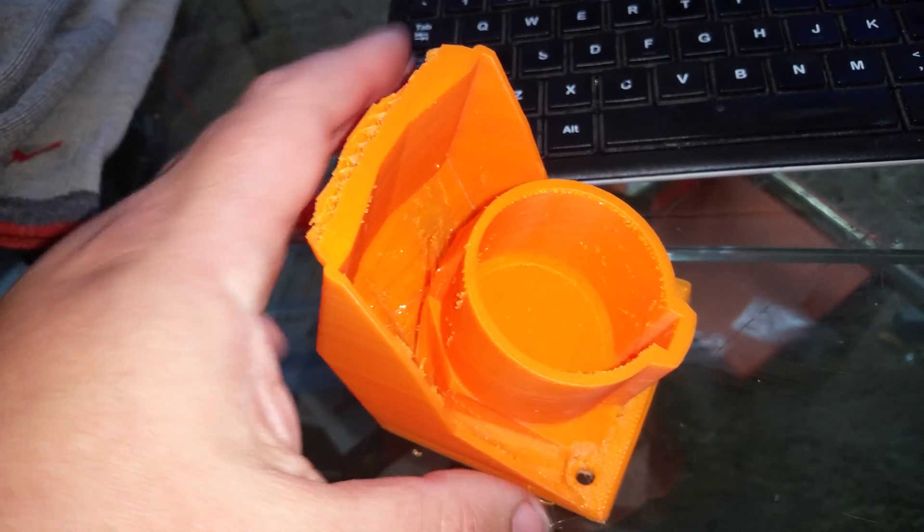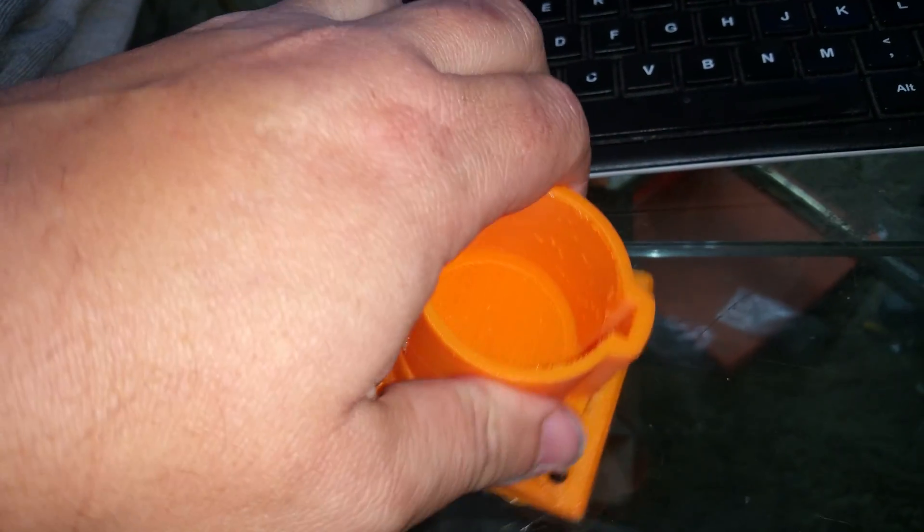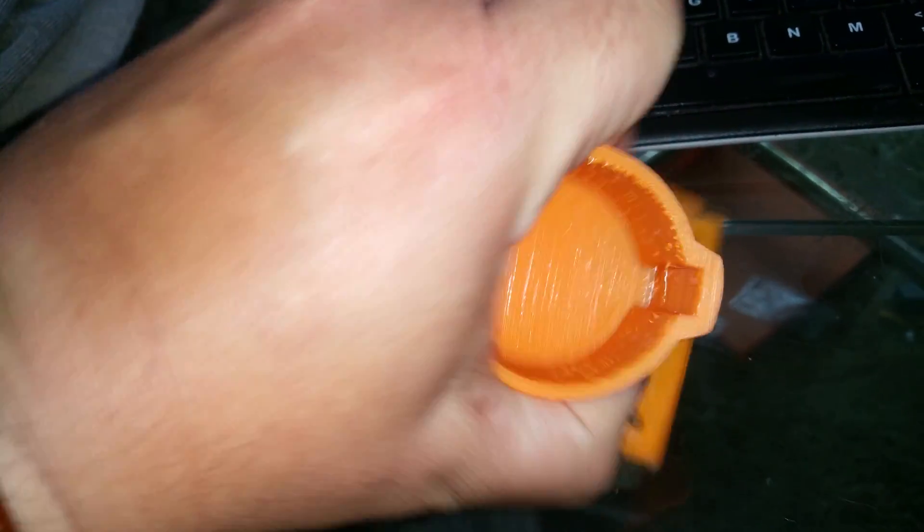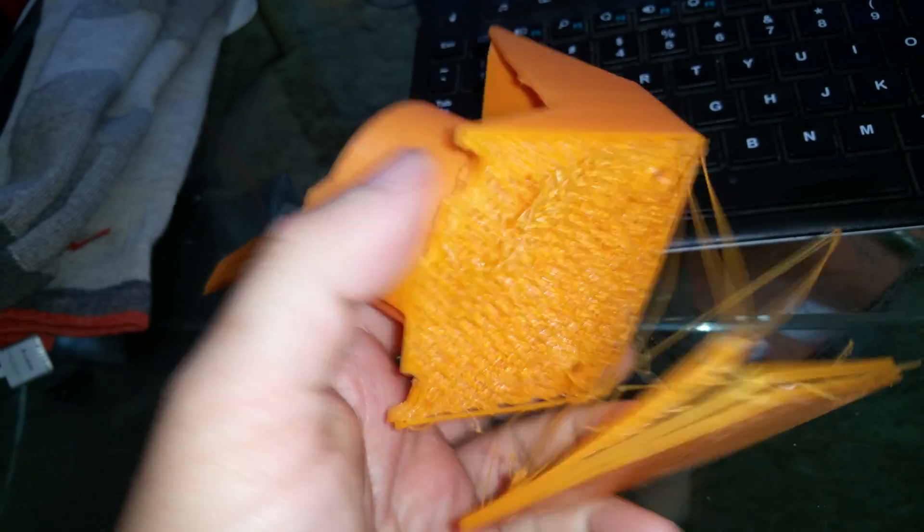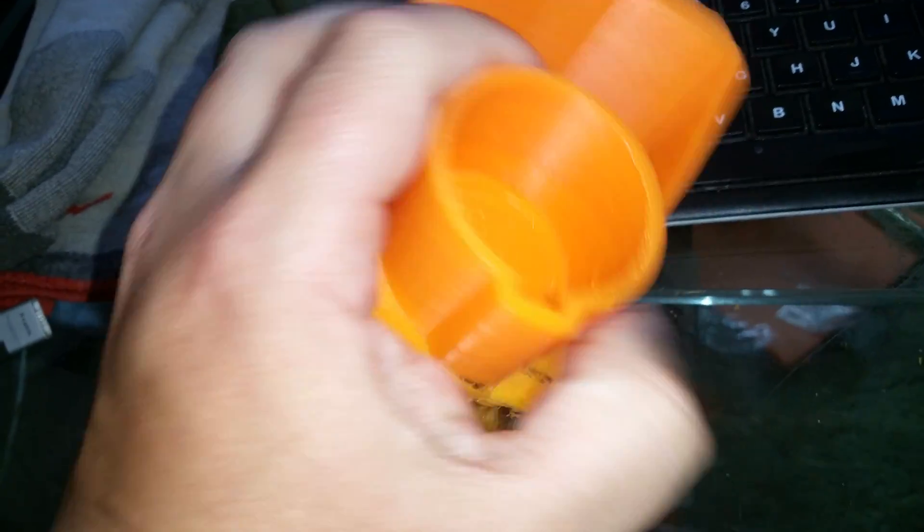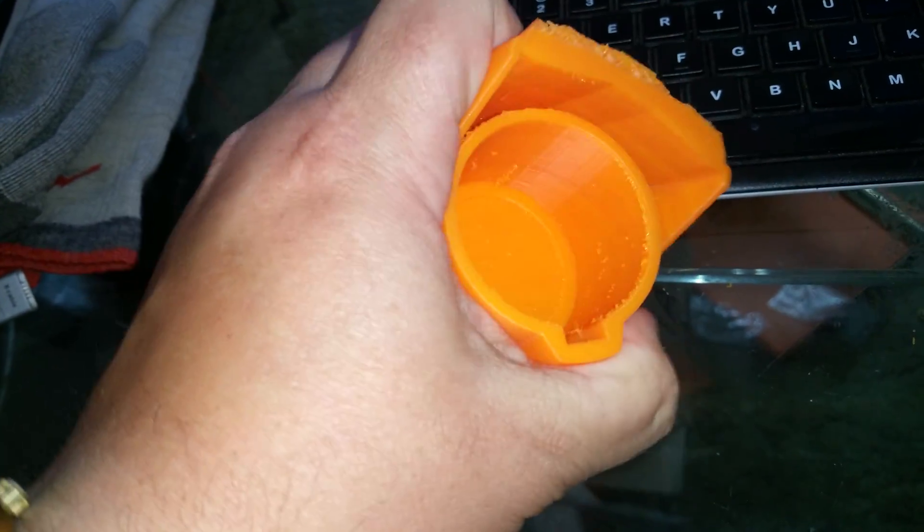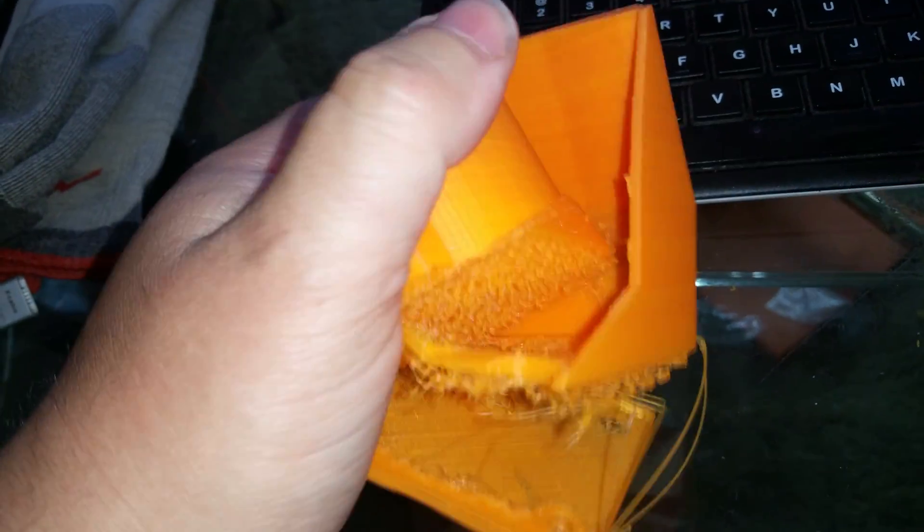I can just literally pull it apart. It has no physical strength. See, just tear it right to pieces.